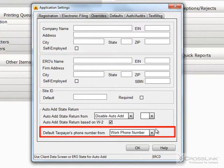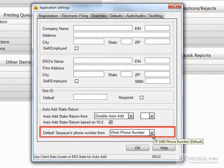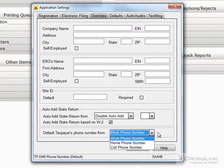Use the default taxpayer's phone number to set the primary taxpayer's default phone number as either work, home, or cell number.